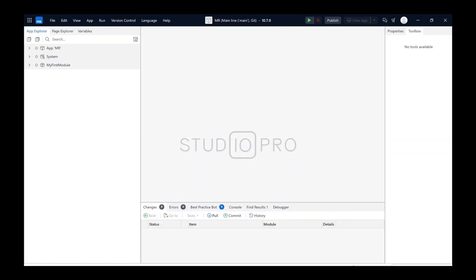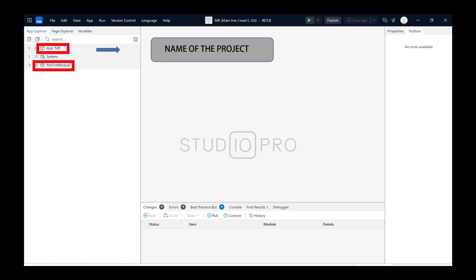This is the Studio Pro 10 interface — this is version 9 or 10, but most things are similar. This is our app name, and also this is the module. What is the difference between the app and the module?